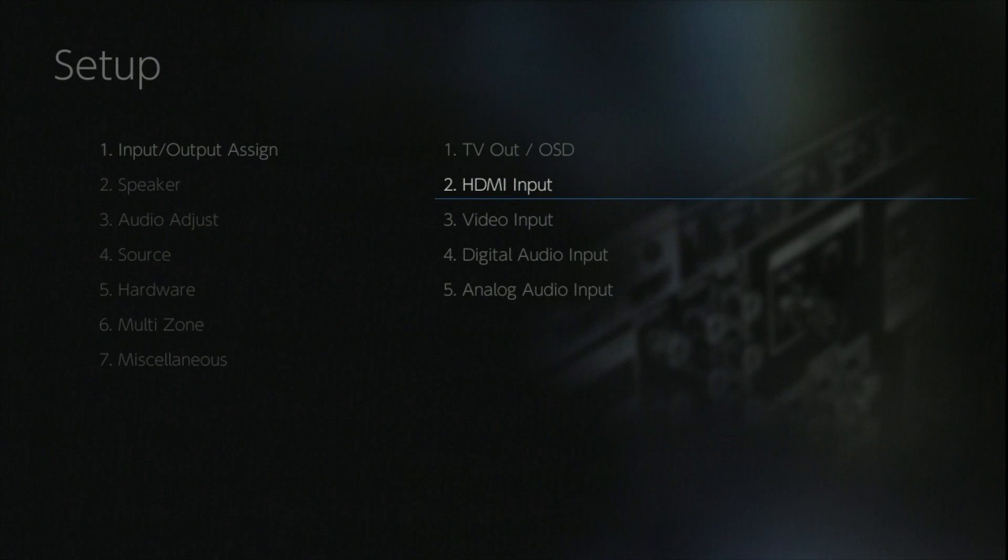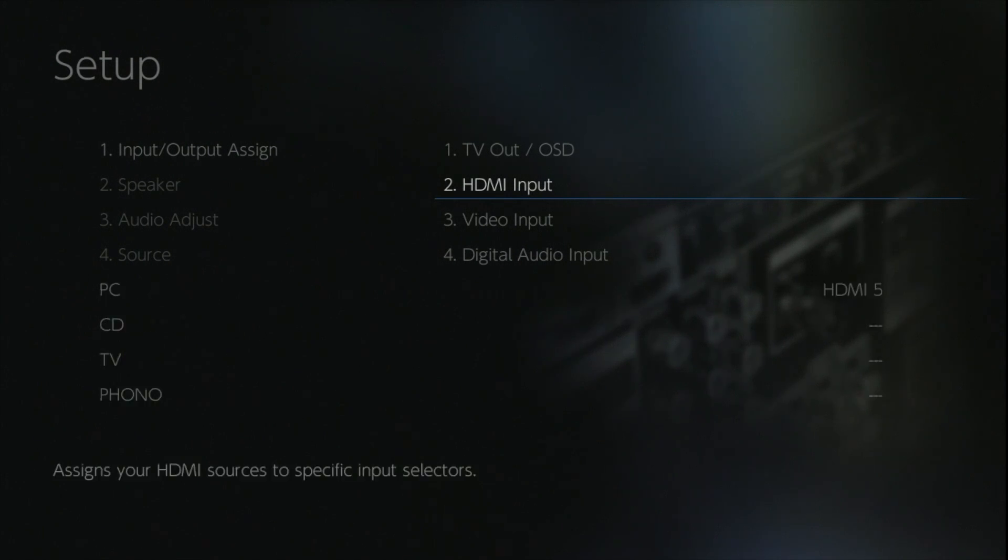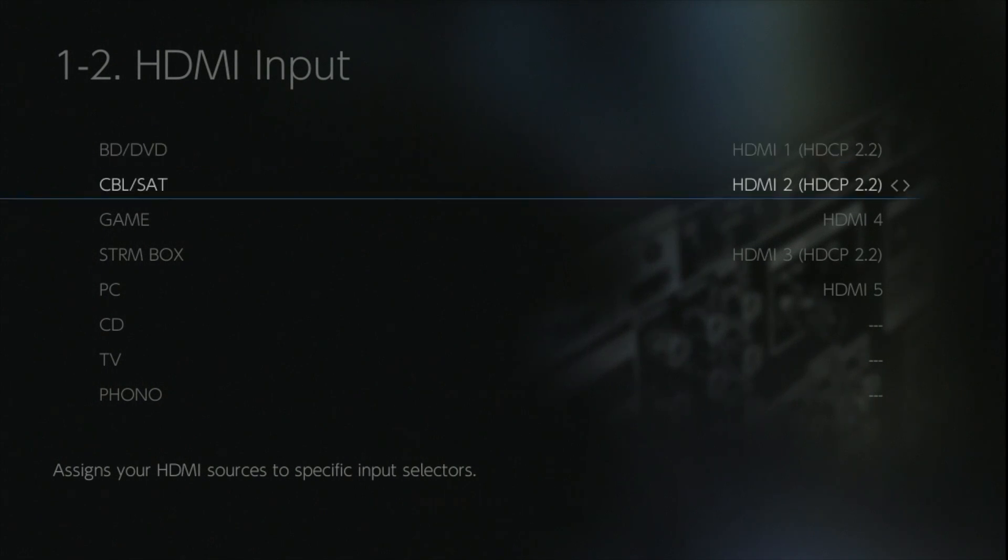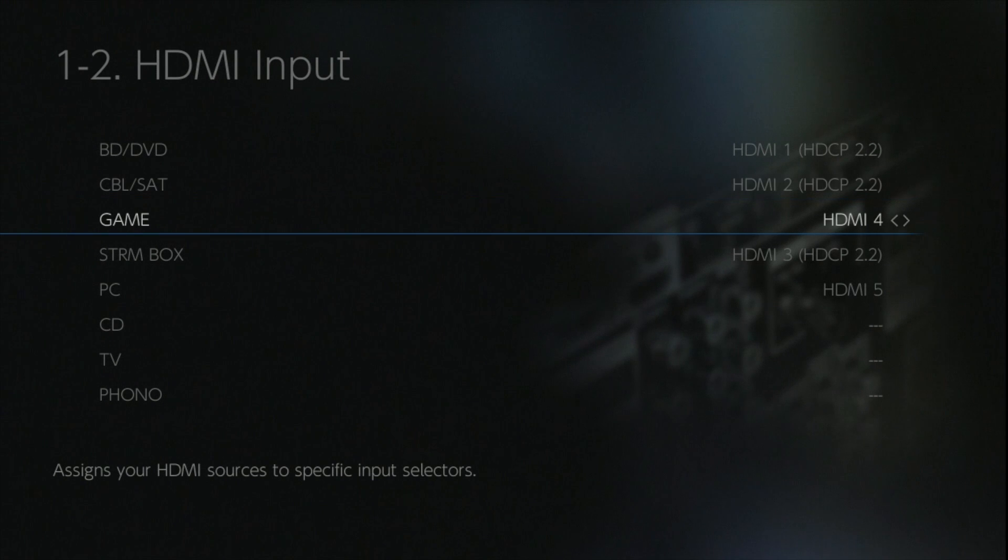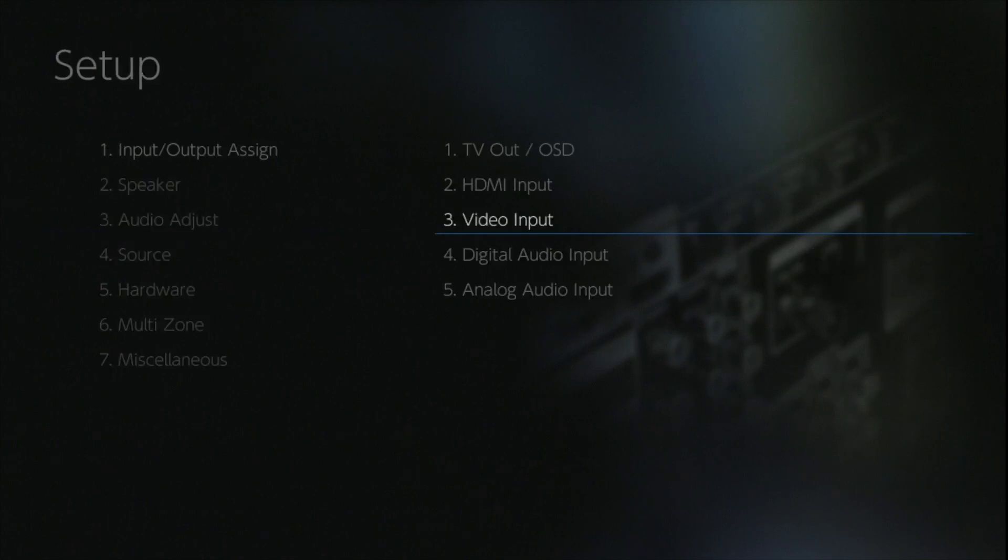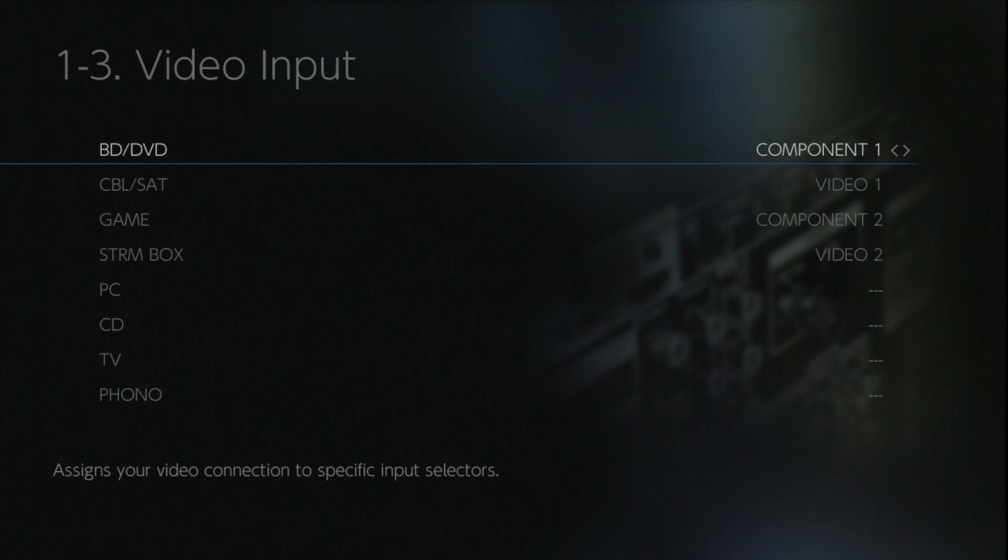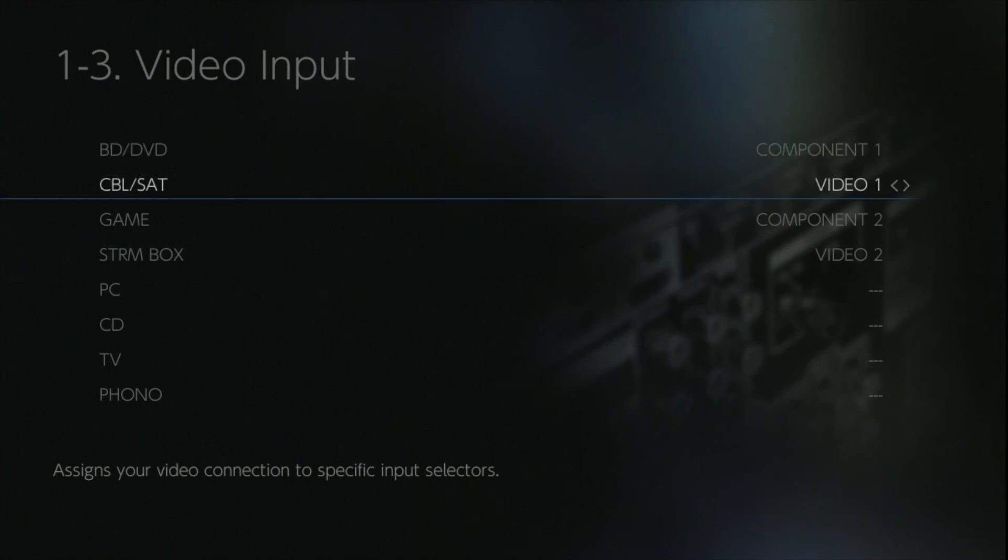Now the HDMI input is pretty self-explanatory, but what we have done is included on the labeling HDMI 1 through to 3 and it shows you it supports HDCP 2.2. If you have any legacy devices, we've catered for that on the video input and we've given you the option to assign any of the components or composite video inputs to any of the label input buttons for the front.